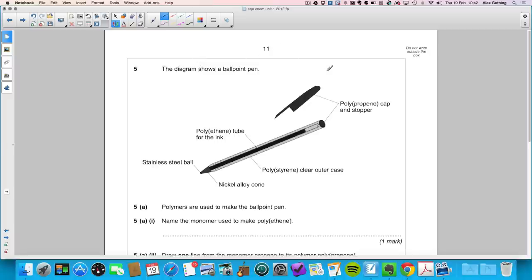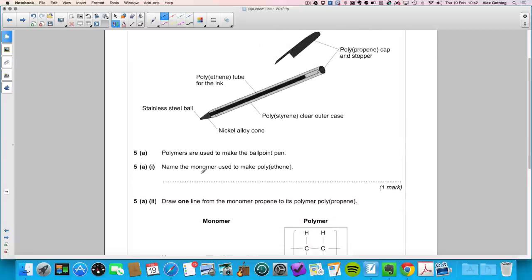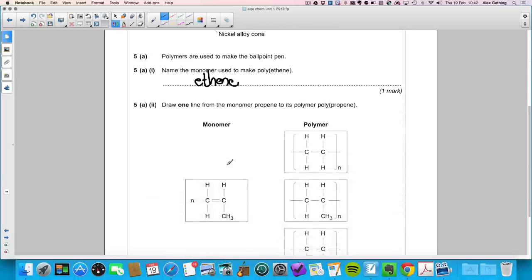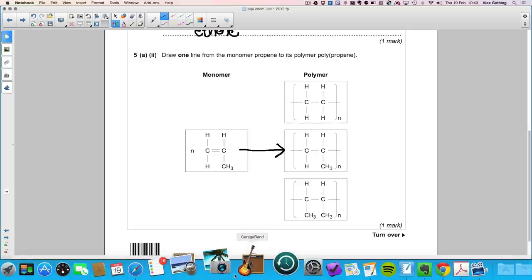Question five: the diagram shows a ballpoint pen made of polypropene cap and stopper, polyethene tube for ink, and polystyrene outer case. Polymers are used to make the pen. The monomer used to make polyethene is ethene. For part two, draw one line from the monomer propene to its polymer polypropylene — in the polymer the monomer unit should be unchanged, just repeated.